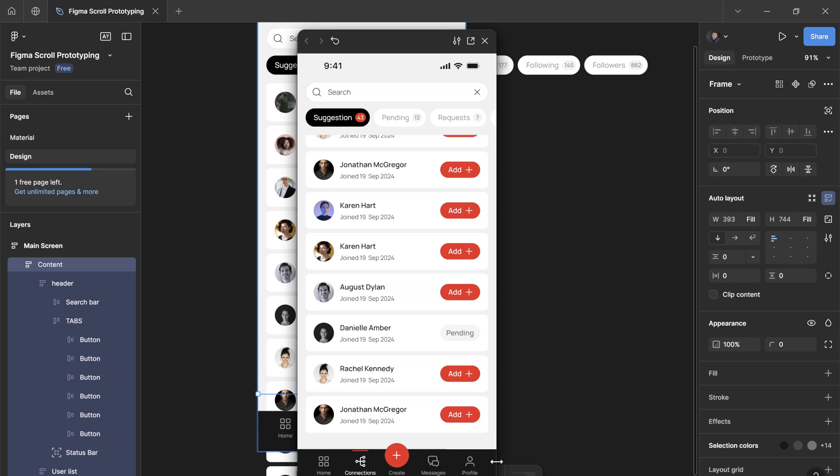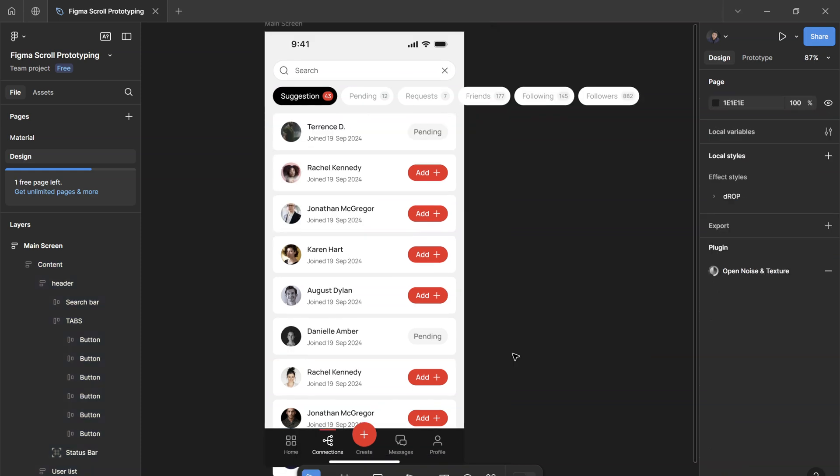So that's it for today's tutorial. I hope you found this useful. I hope you can use this and incorporate the scrolling effects to your prototypes.